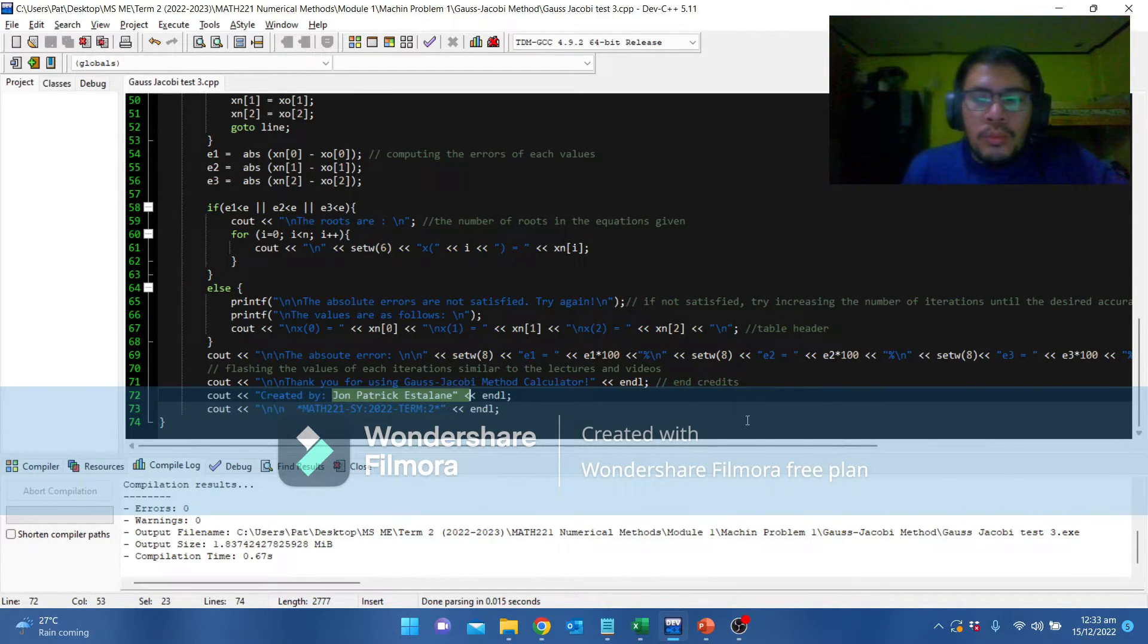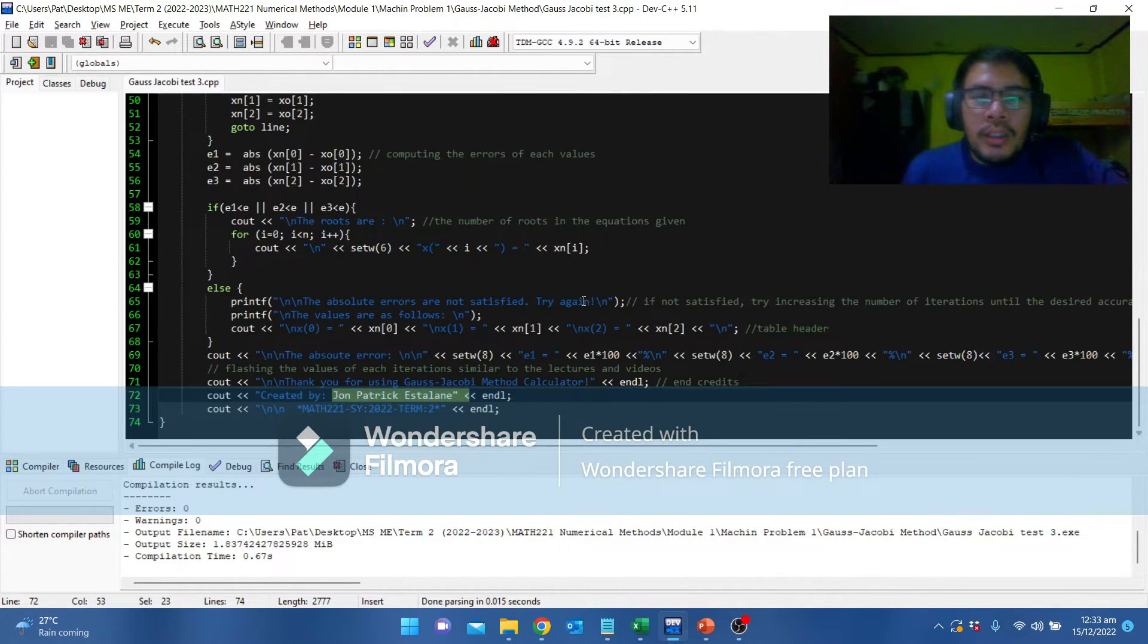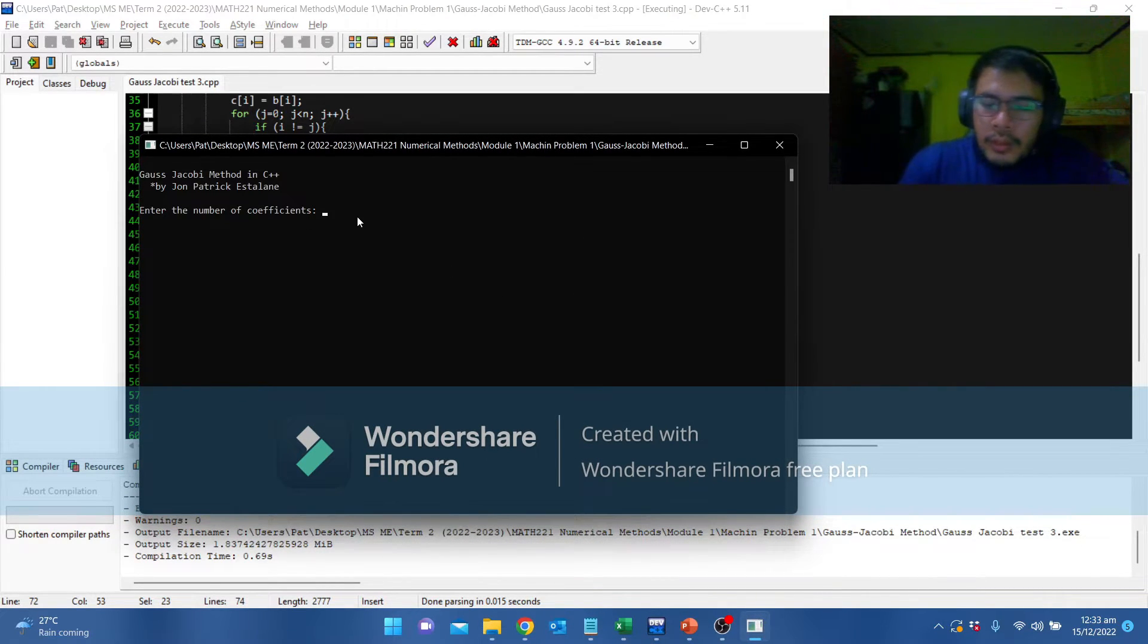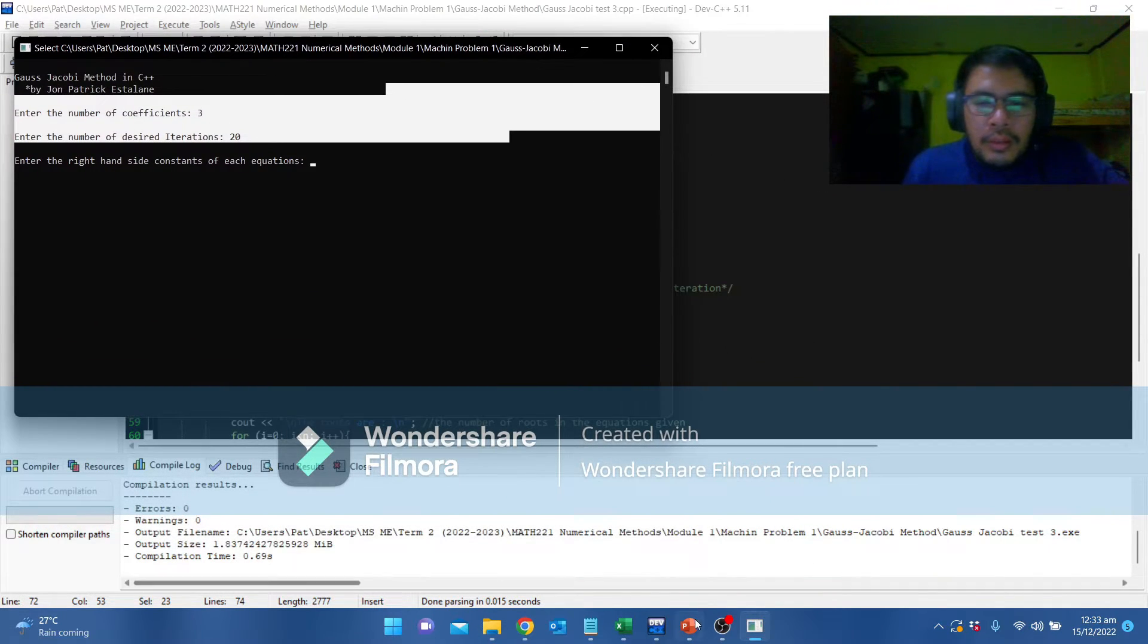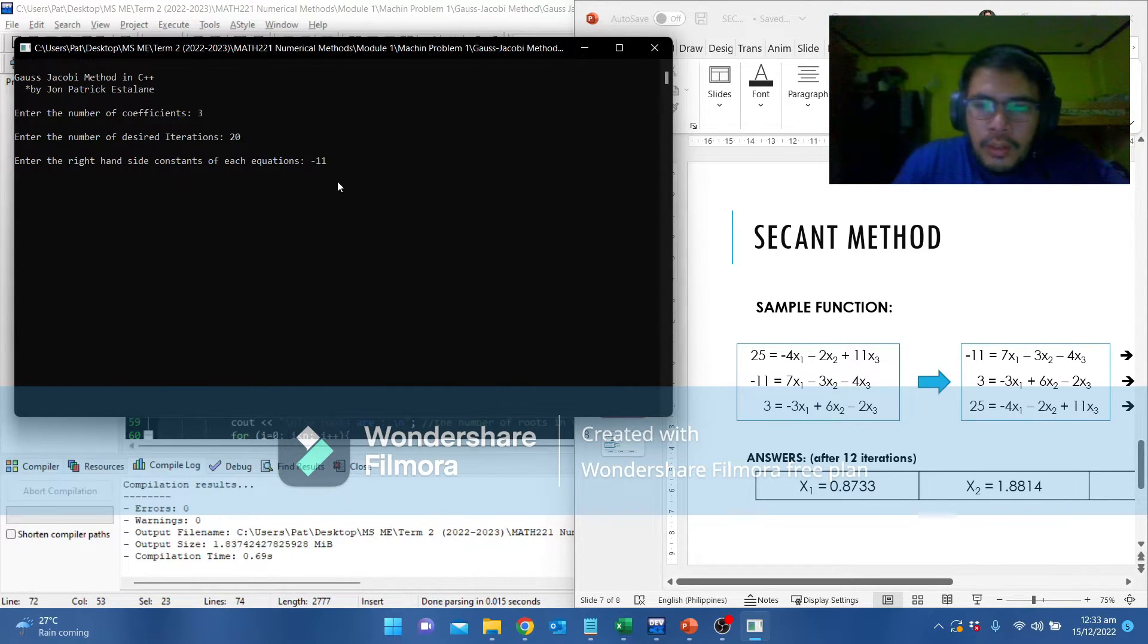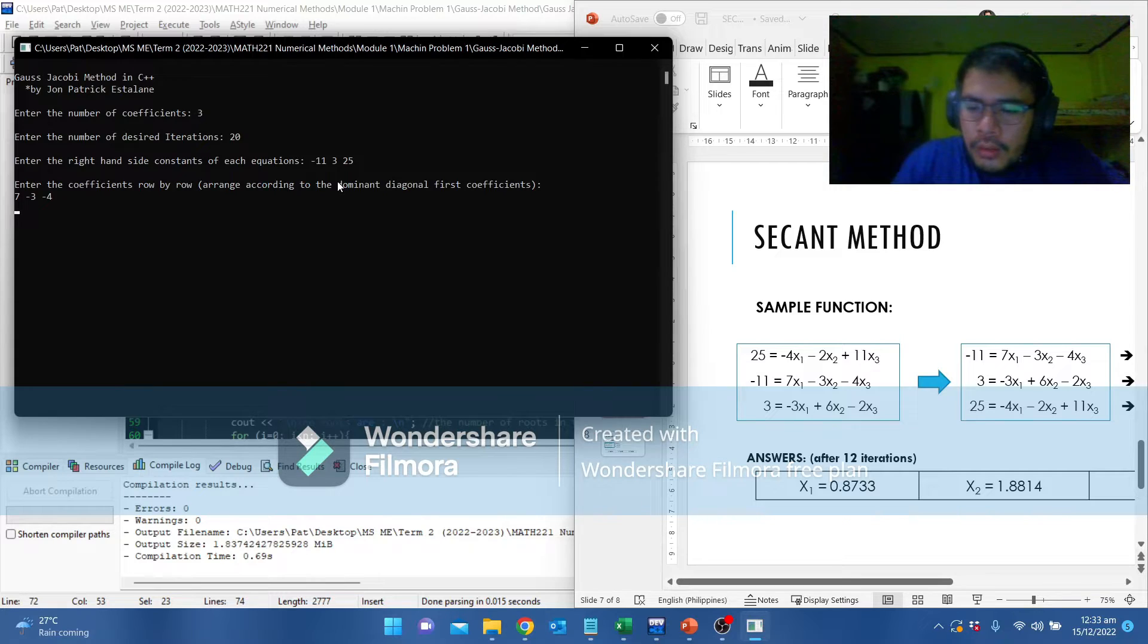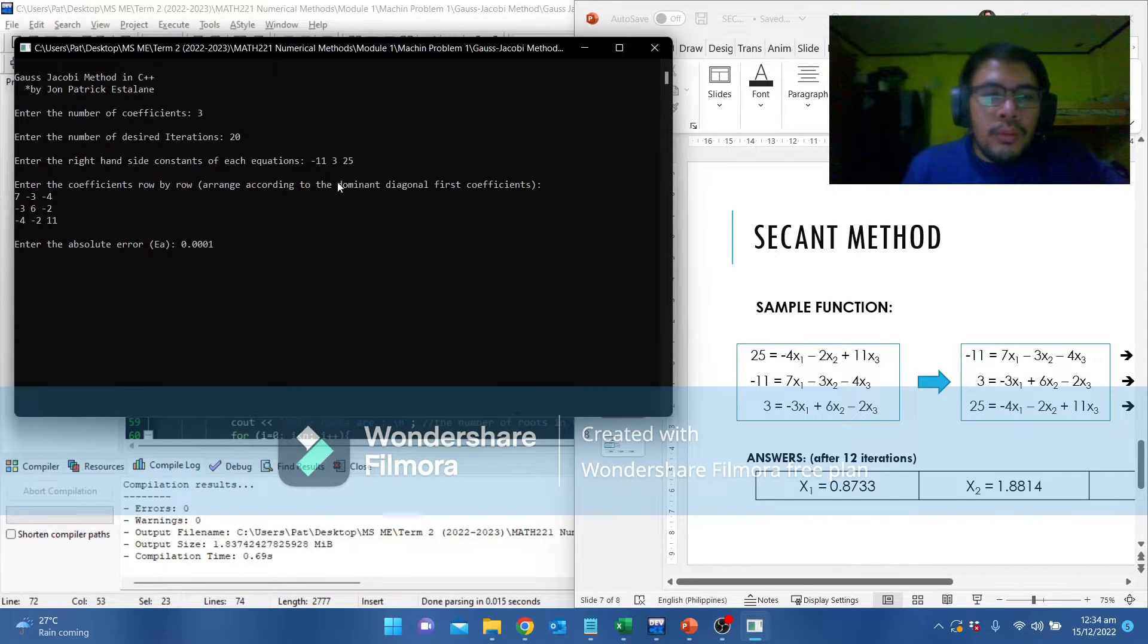Again, we are going to run the program using maybe 20 iterations to satisfy the set accuracy. Type 3, number of iterations, let's try 20. Enter the right side constant. We are going to refer again to this example: negative 11, 3, and 25. Enter the coefficients row by row: 7, negative 3, negative 4, negative 3, 6, negative 2, negative 4, negative 2, 11. And set again to 0.0001. And there you go.